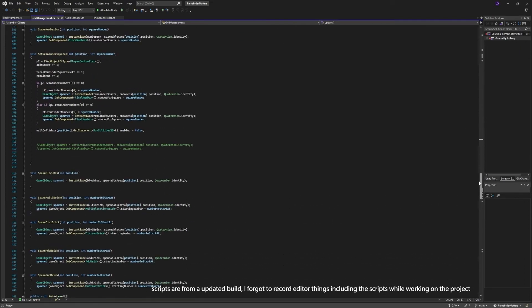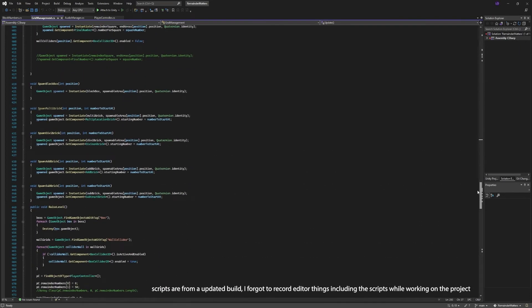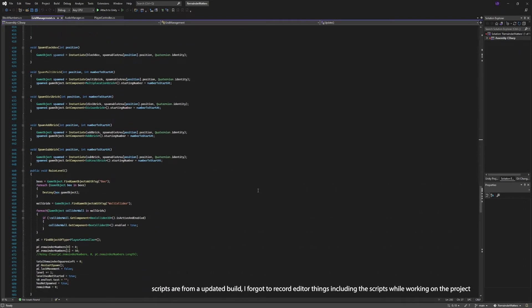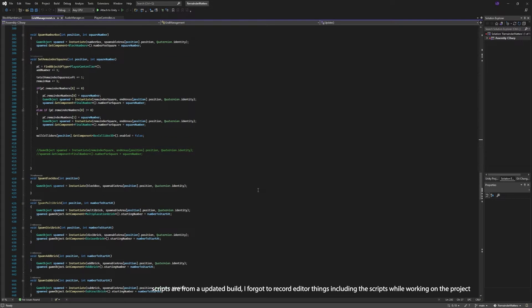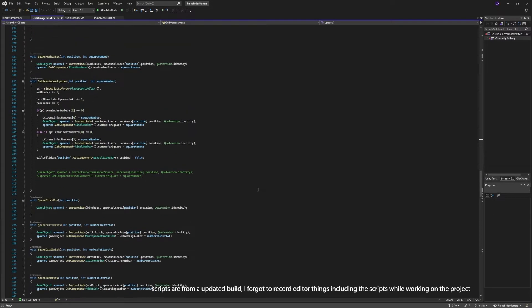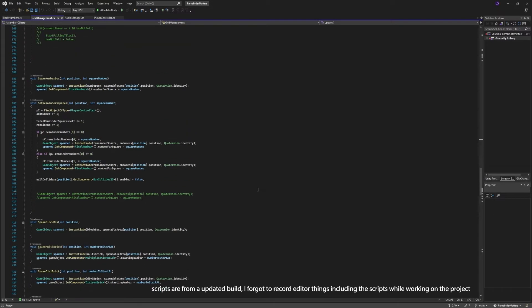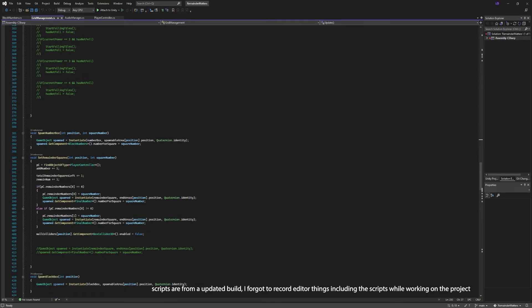Instead of having to have multiple scenes, I was able to put each level behind an if statement, and each time a bool would be made true, it would run any of the functions needed to spawn the corresponding cubes on the grid.